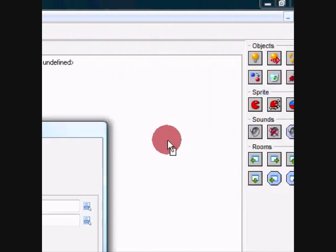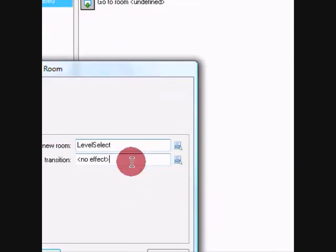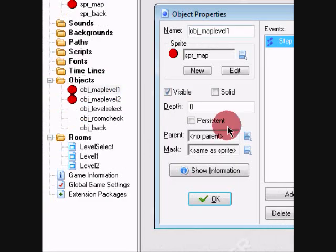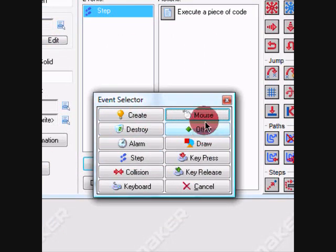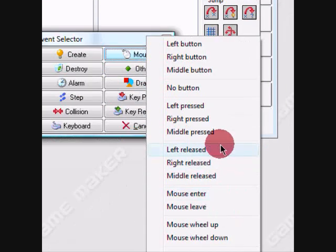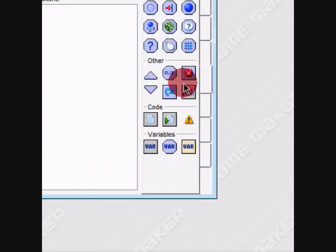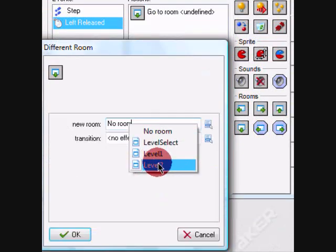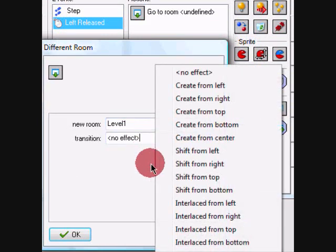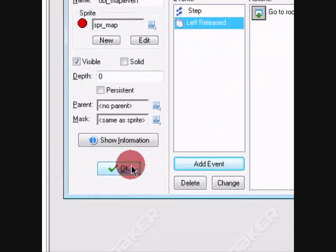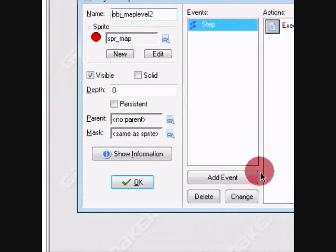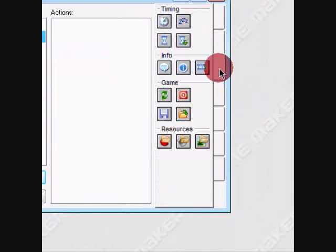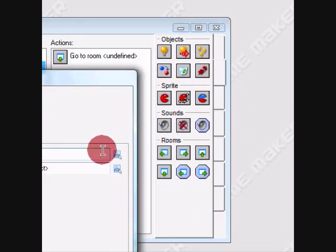Alright, level select fade out and in. Now for this one we're going to do mouse left released, level one fade out and in. And just do the same thing for this one except with level two.